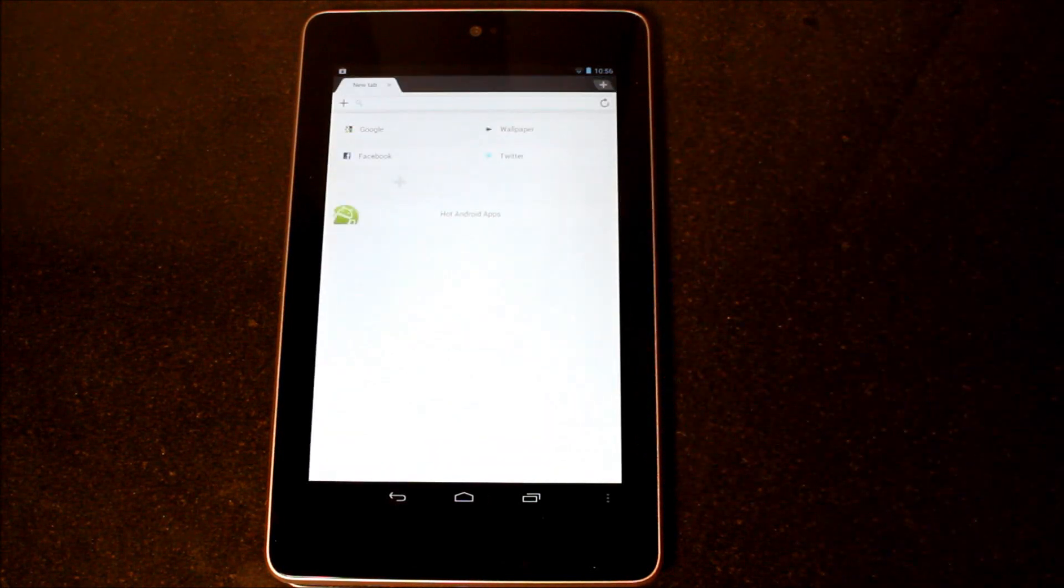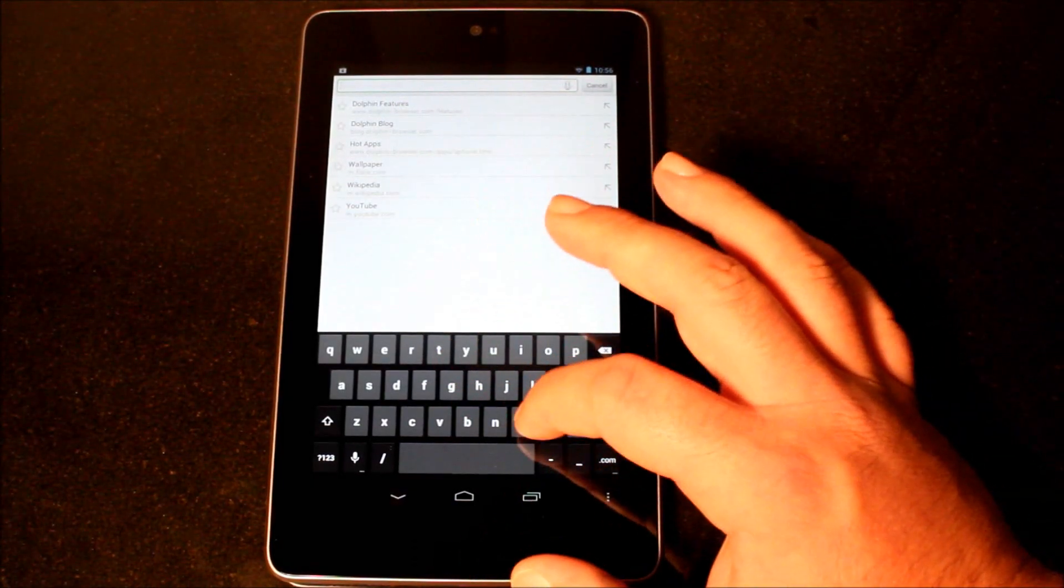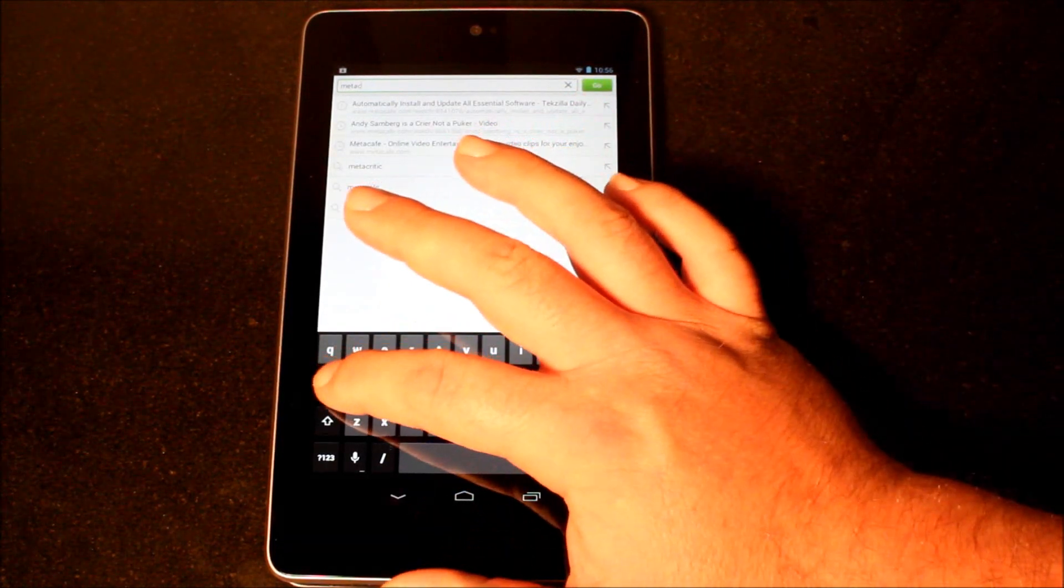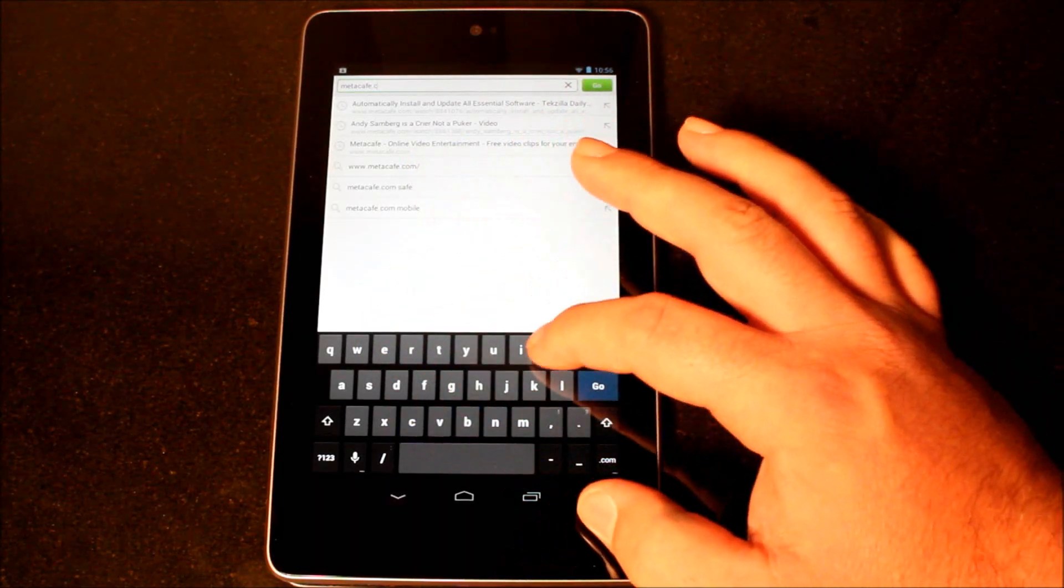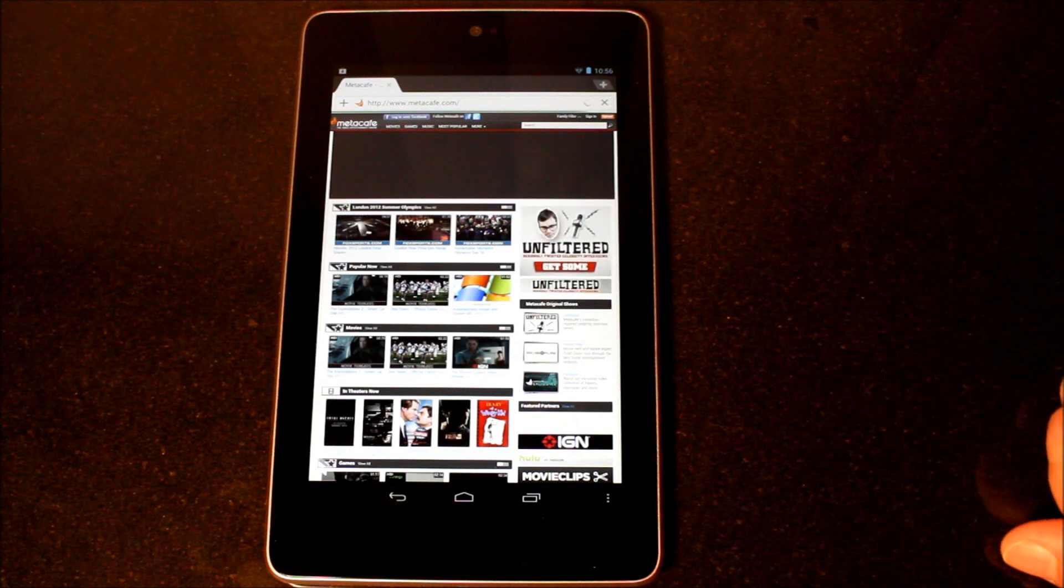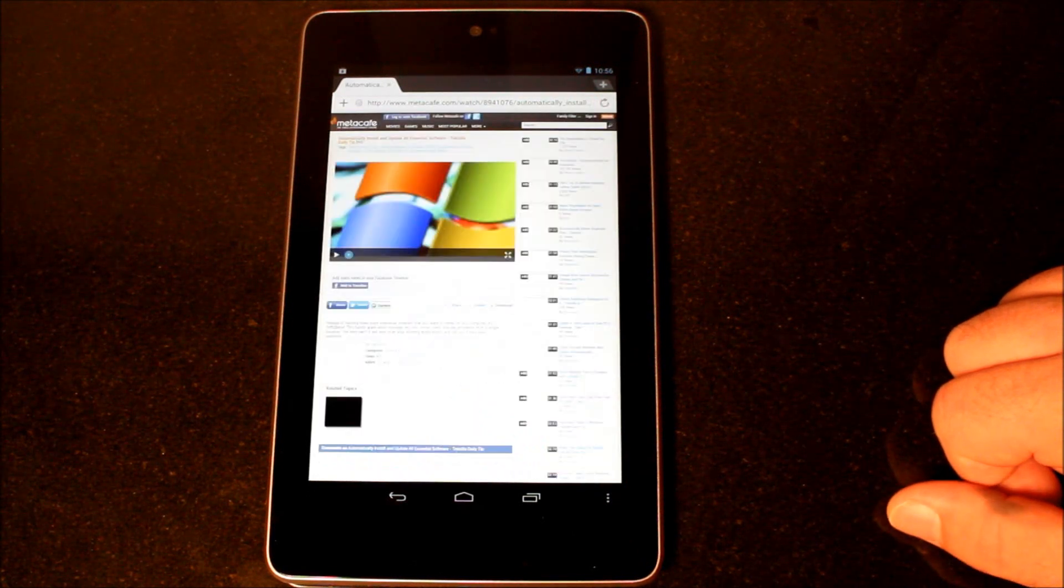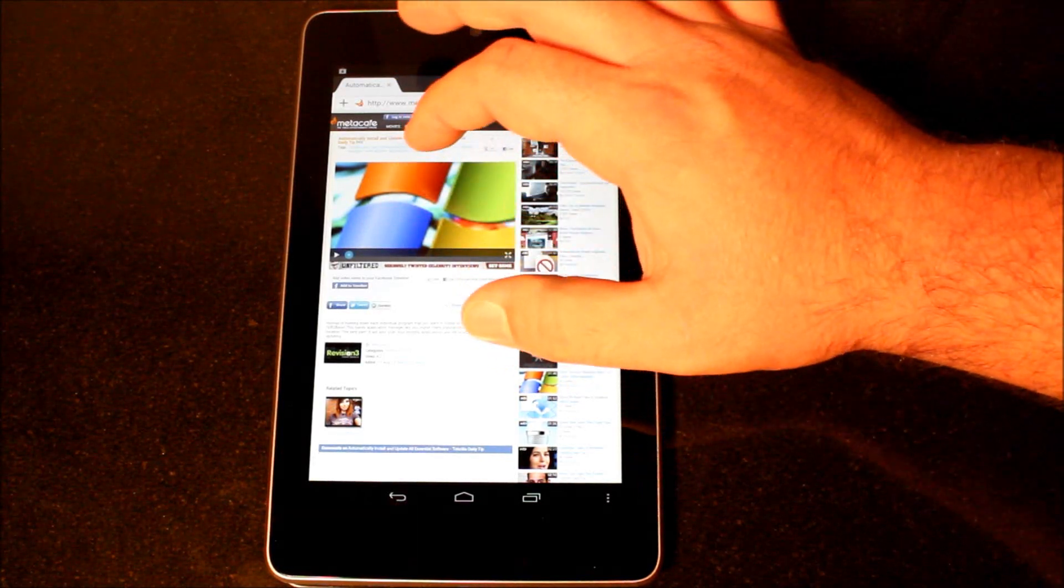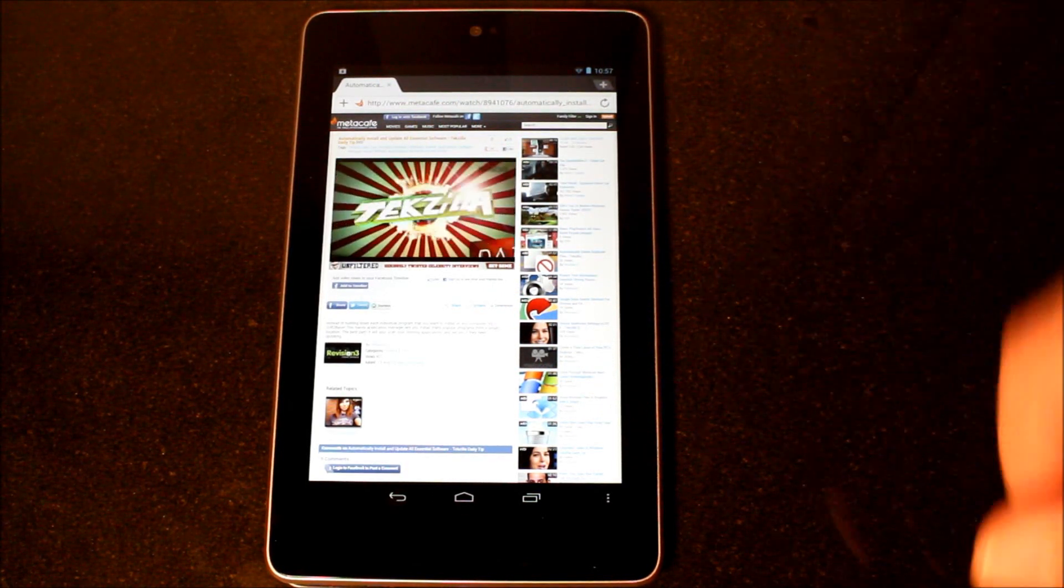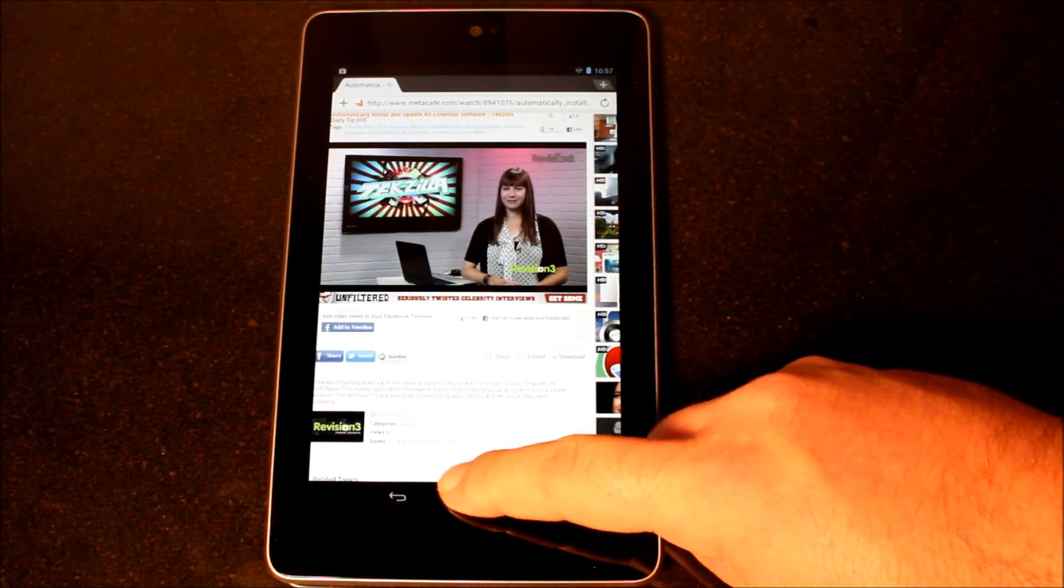Let's take a look at Dolphin. Dolphin is another alternate browser. In my opinion, it's a very nice browser to have. It does give you the ability for desktop view, which is something that tablets really take advantage of. The desktop version of a site is going to give you the full effect of it, as opposed to a stripped-down mobile version. We're going to go in and choose that same video from Metacafe, and there it is. It's running just exactly the way I would expect it to.